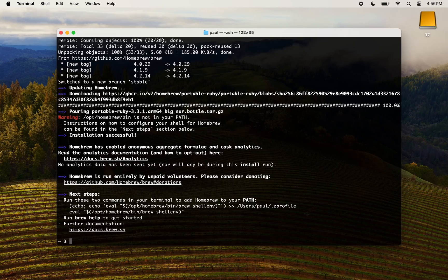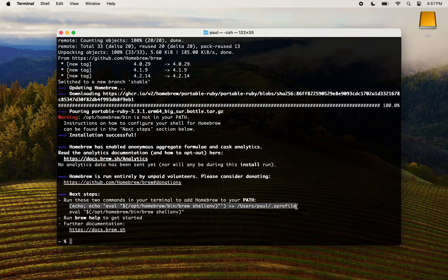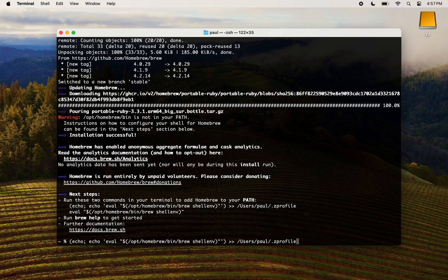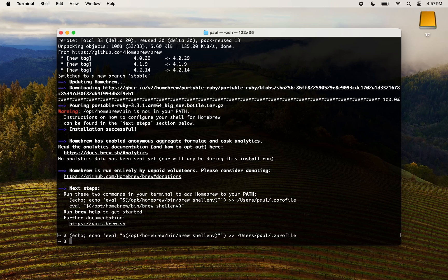Once the installation is finished, you need to copy the two commands that are on the screen and run them in your terminal. You need to copy the commands as they appear on your terminal — pay attention to what I select and copy. After you copy the first command, paste it in your terminal and press enter. Then repeat for the second command.